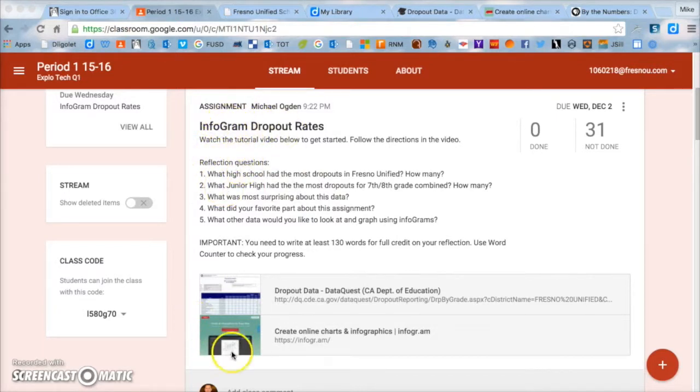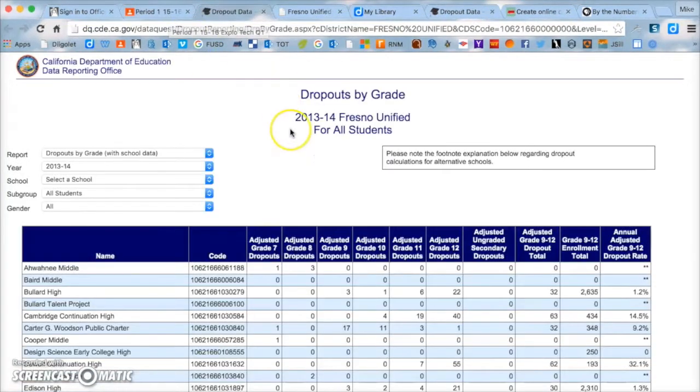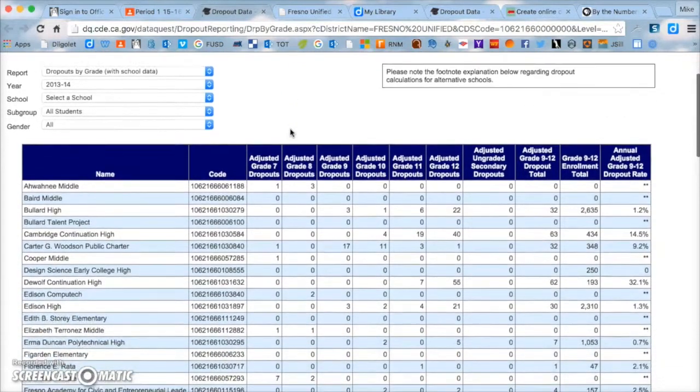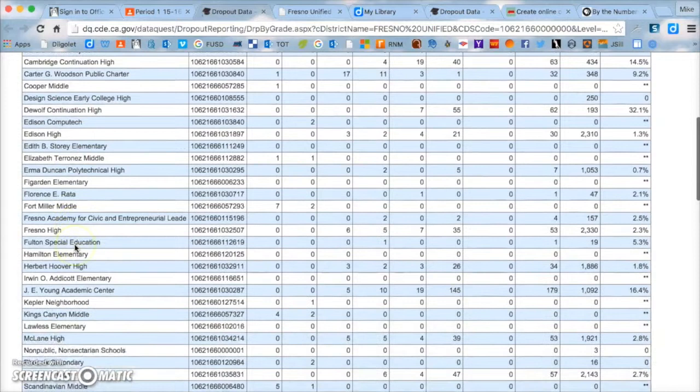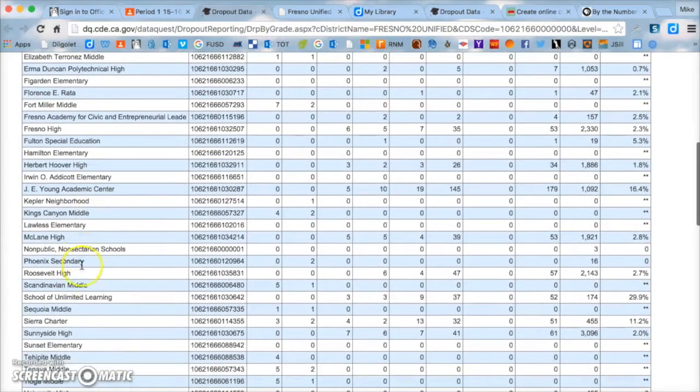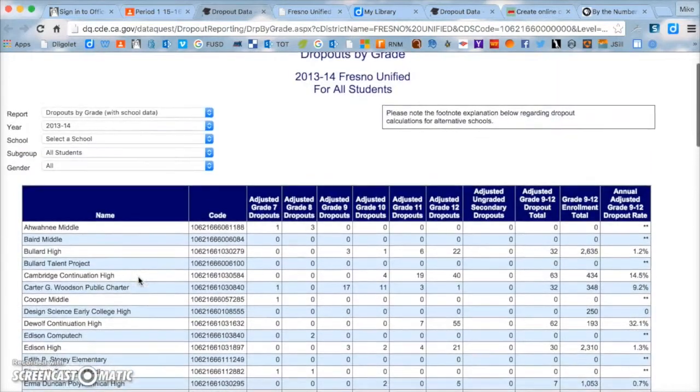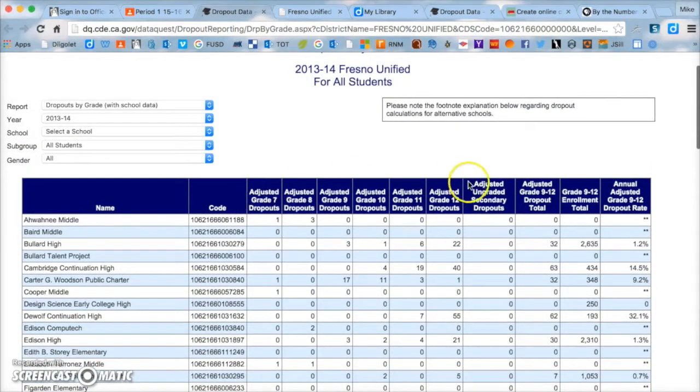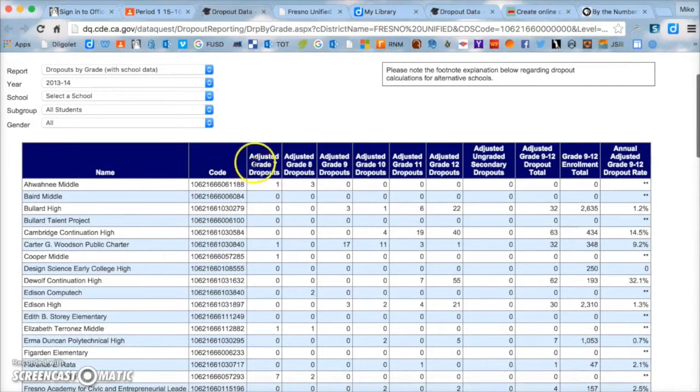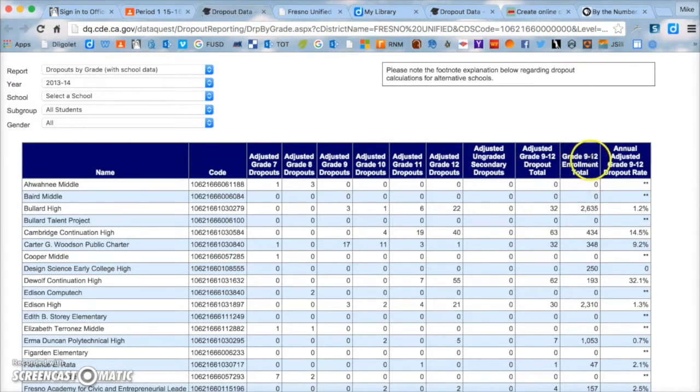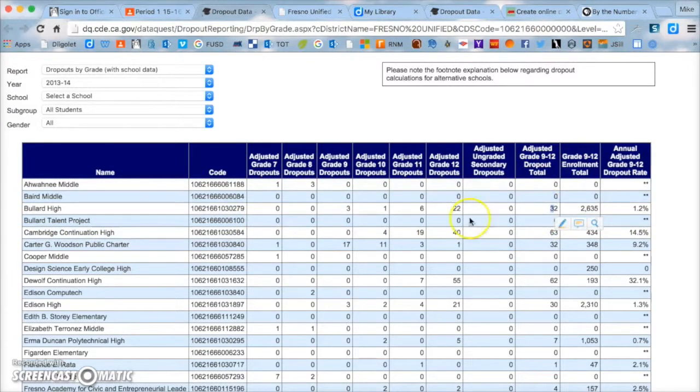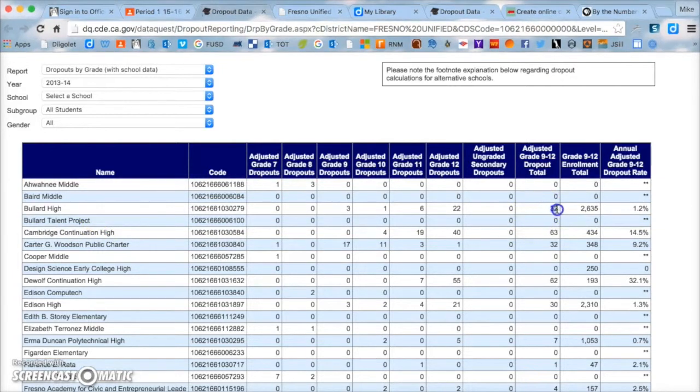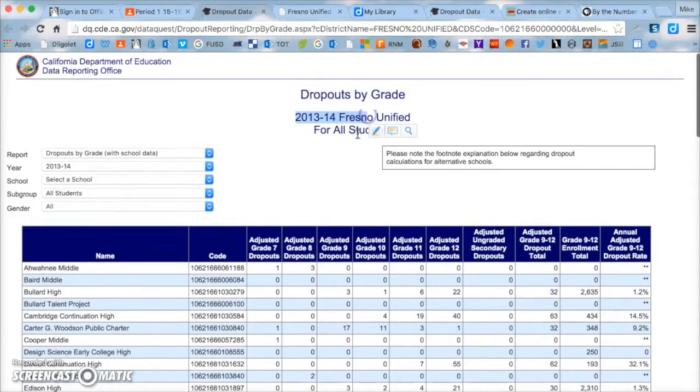So to look at your data, we want to go to this dropout data. Once that loads, you're going to want to scroll down. And if you notice on the left over here, there's junior highs that you'll recognize and high schools you'll recognize. Here's our school, Scandinavian. And up at the top here, they have columns. Don't worry about this code. You won't be using any of that data, but you will be using this other data. So it says grade seven, eight, nine, ten, eleven, twelve.